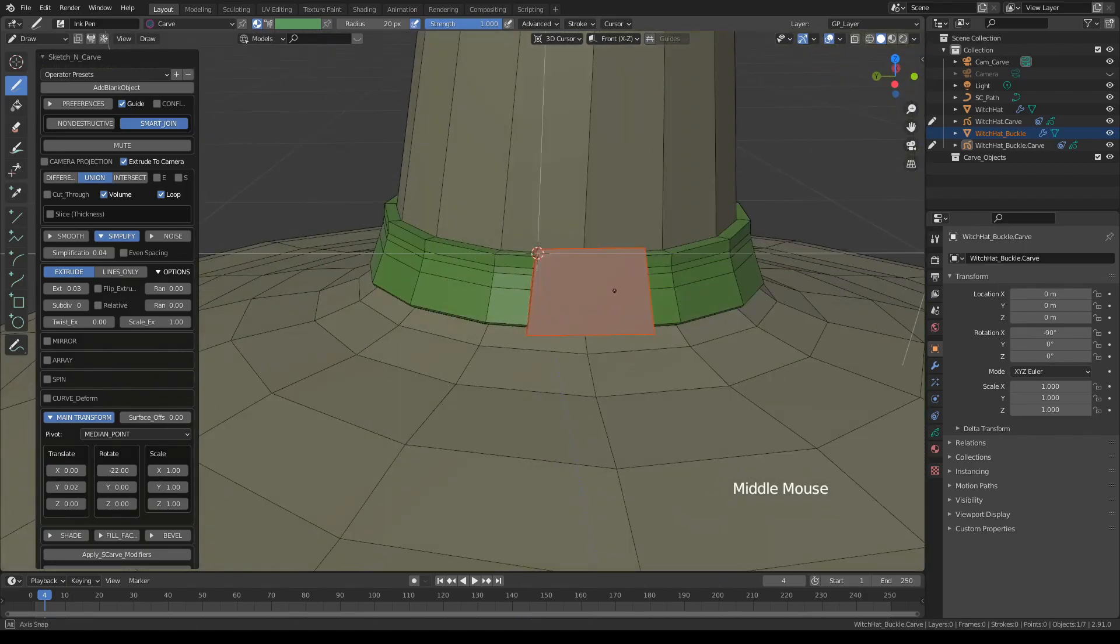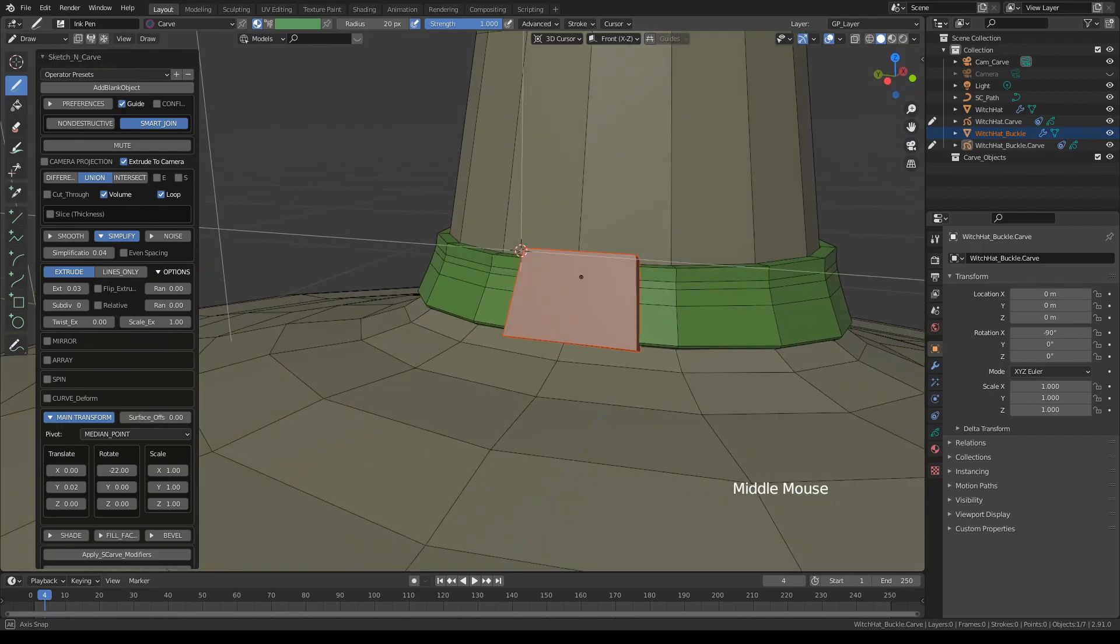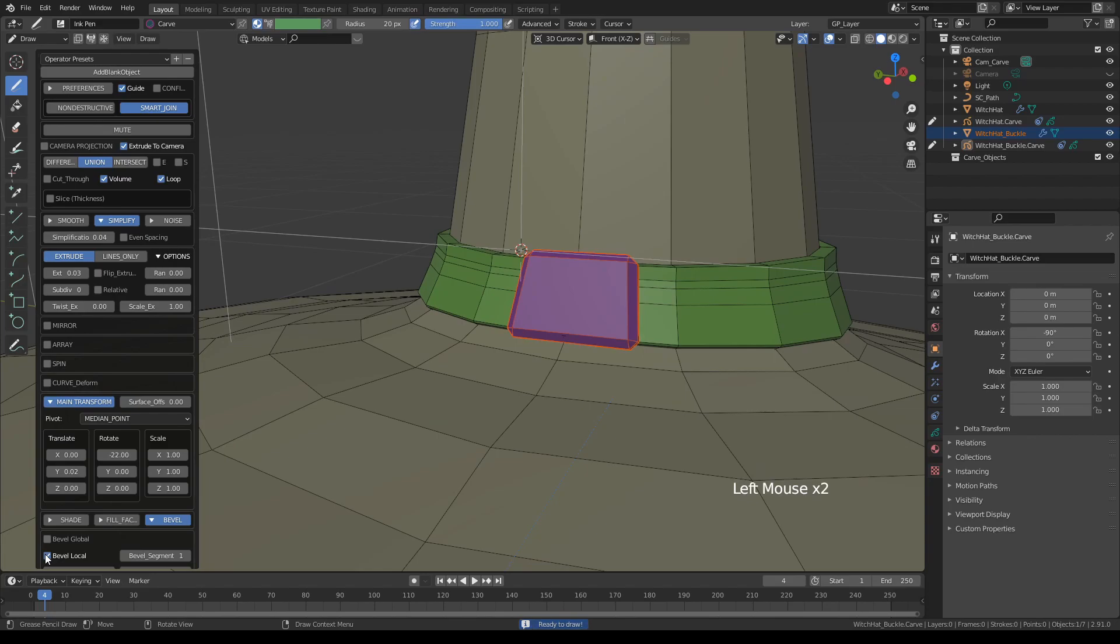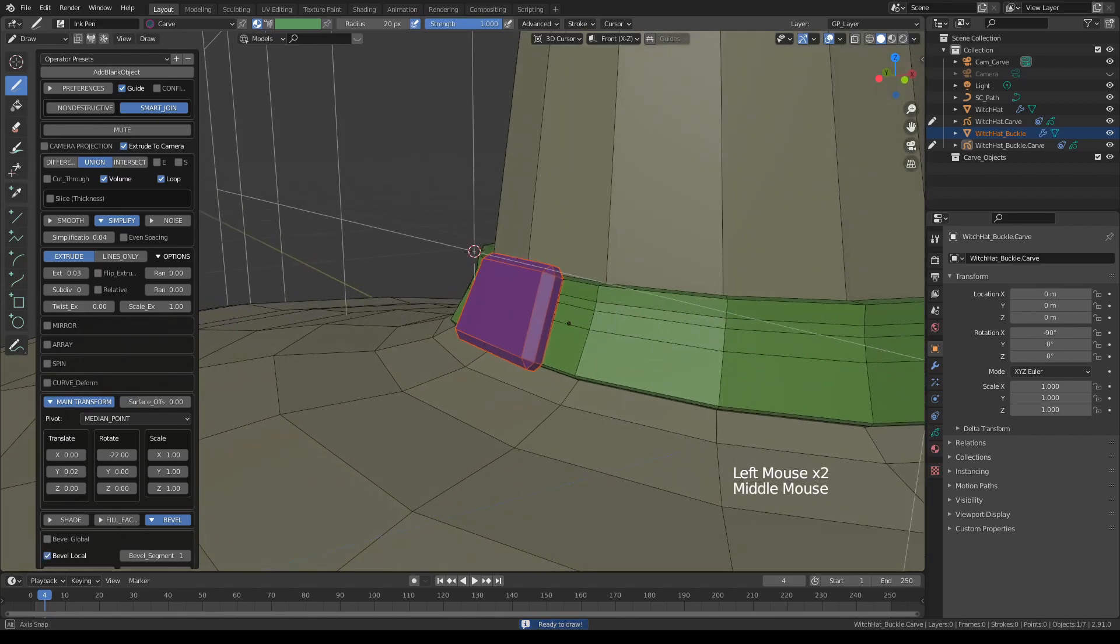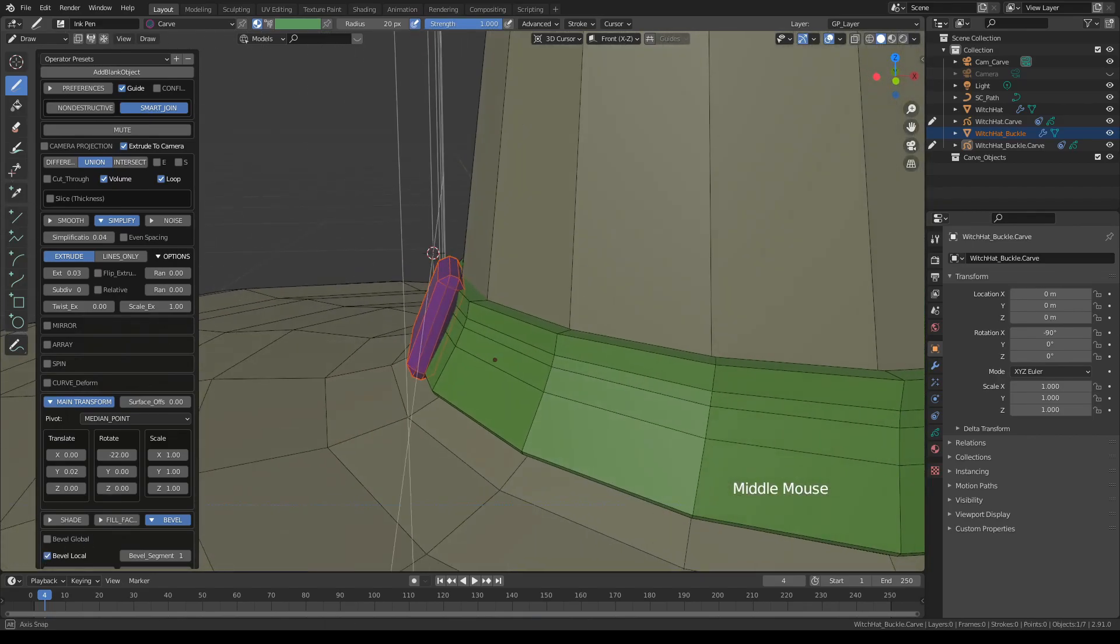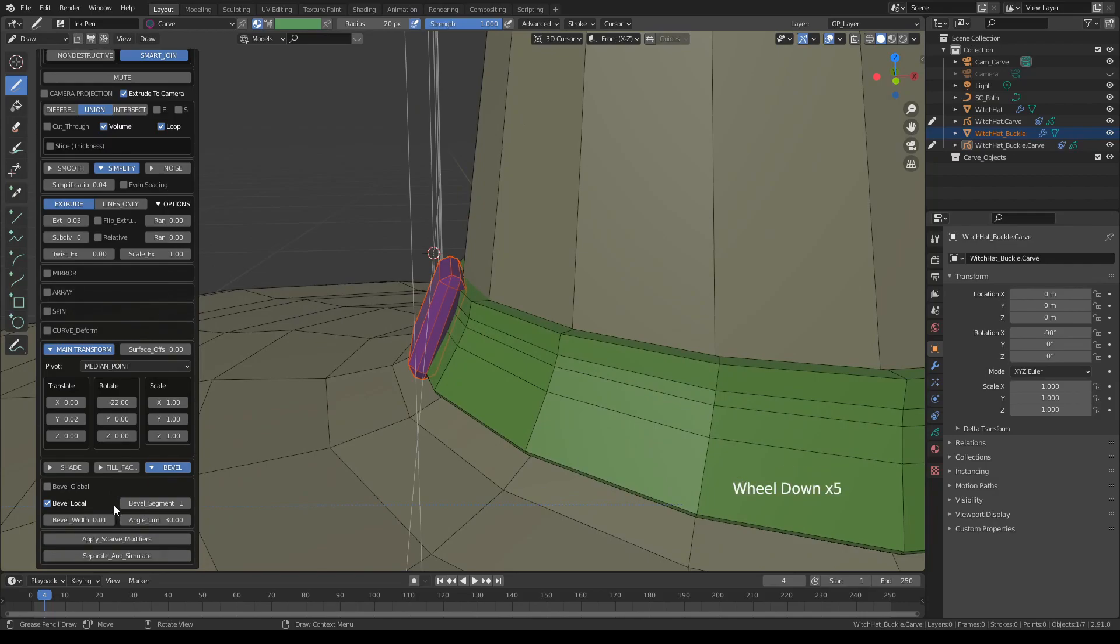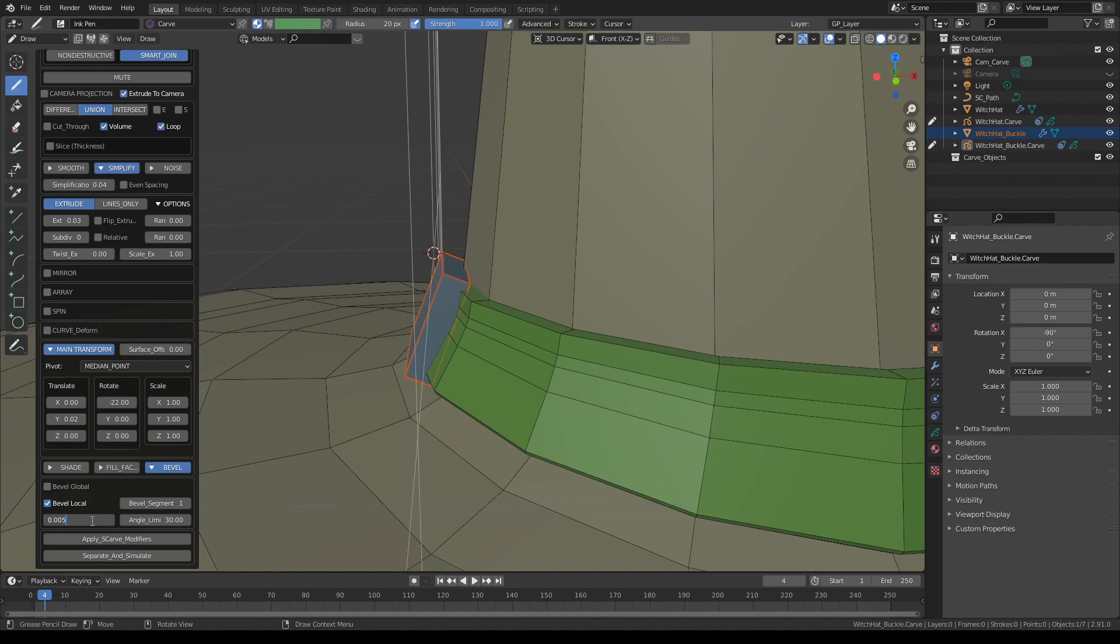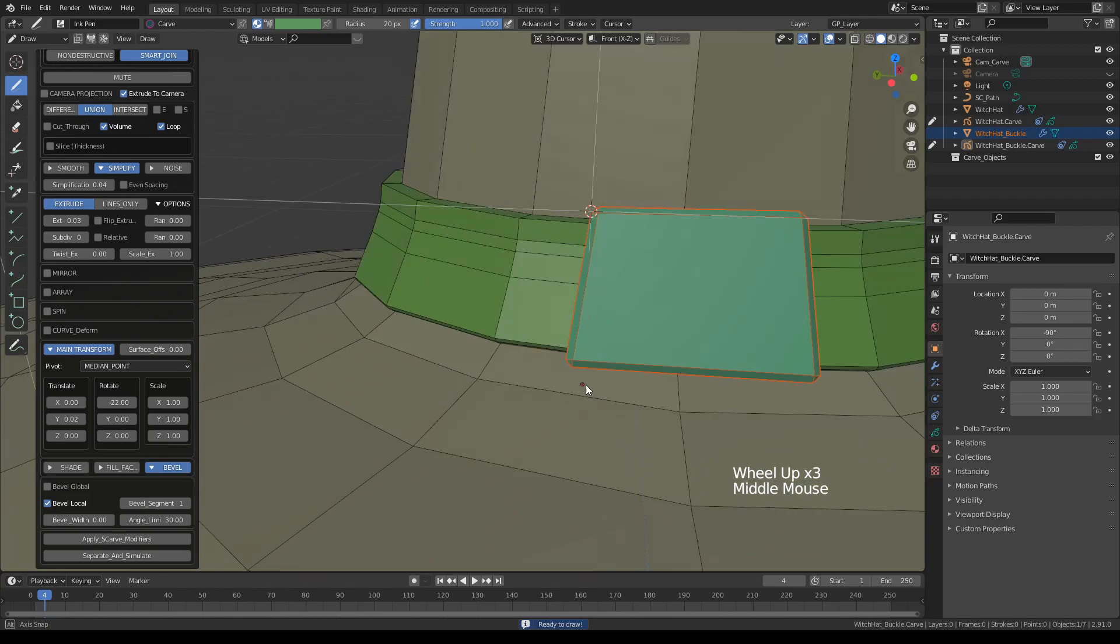Let's say that this is how it is. Let's try the bevel options. All right, maybe a little too much. 0.005, okay that's a little better.